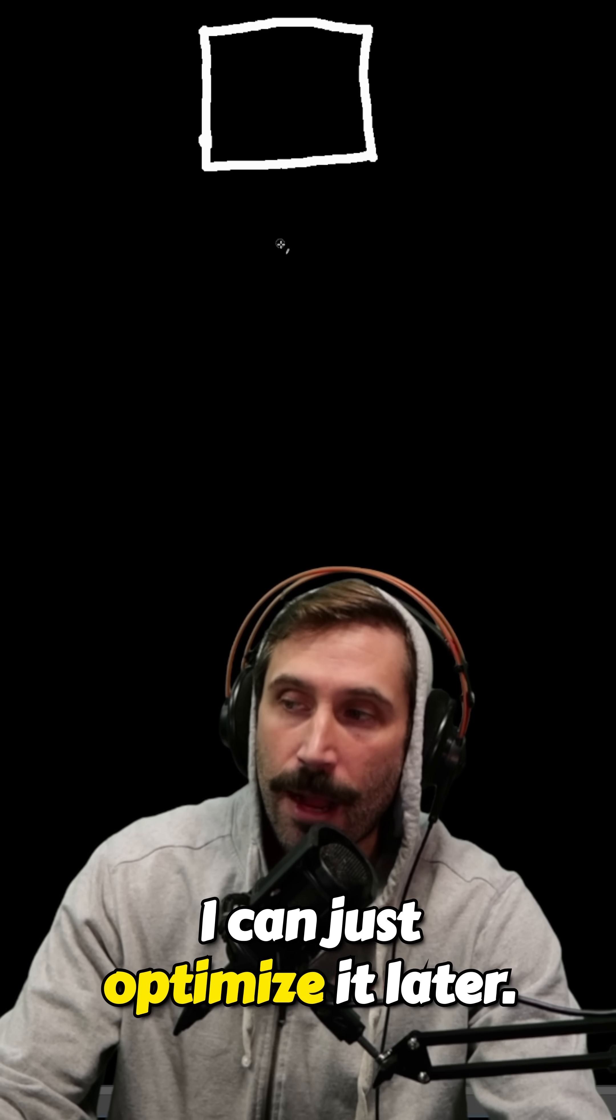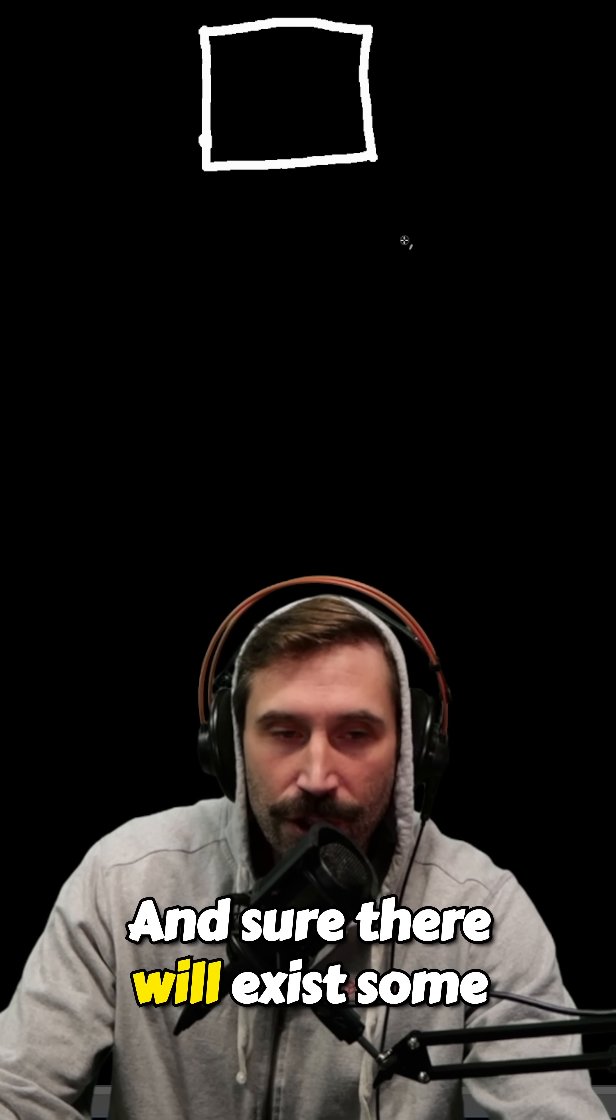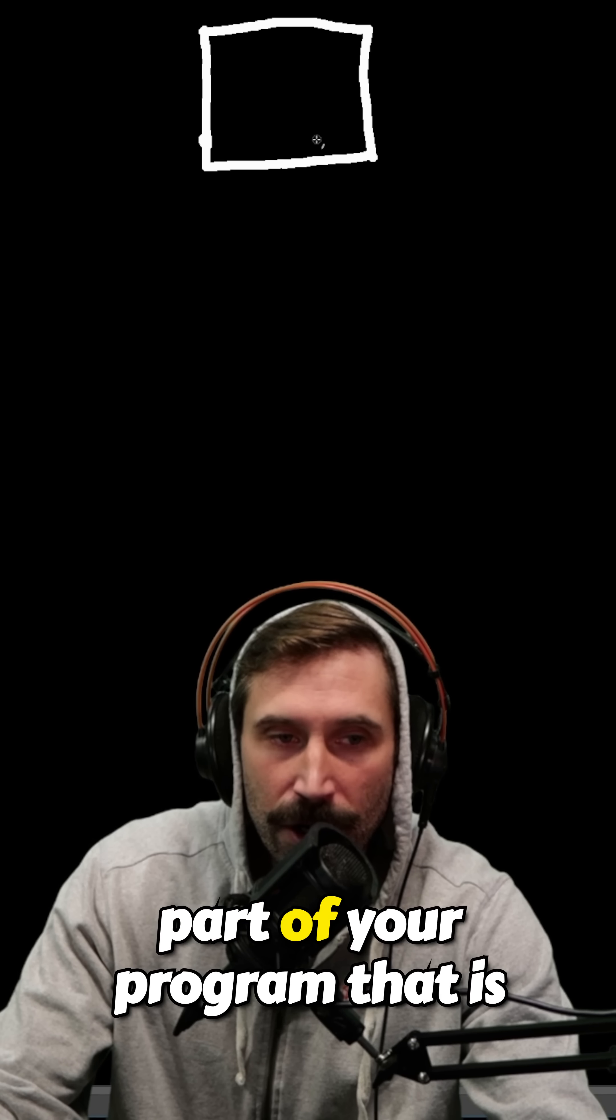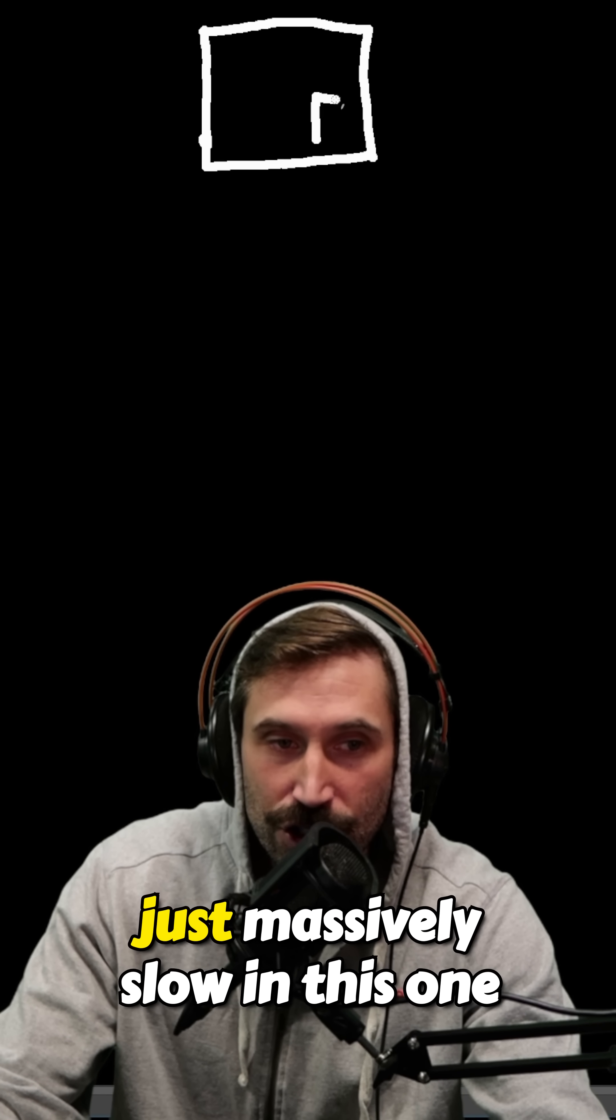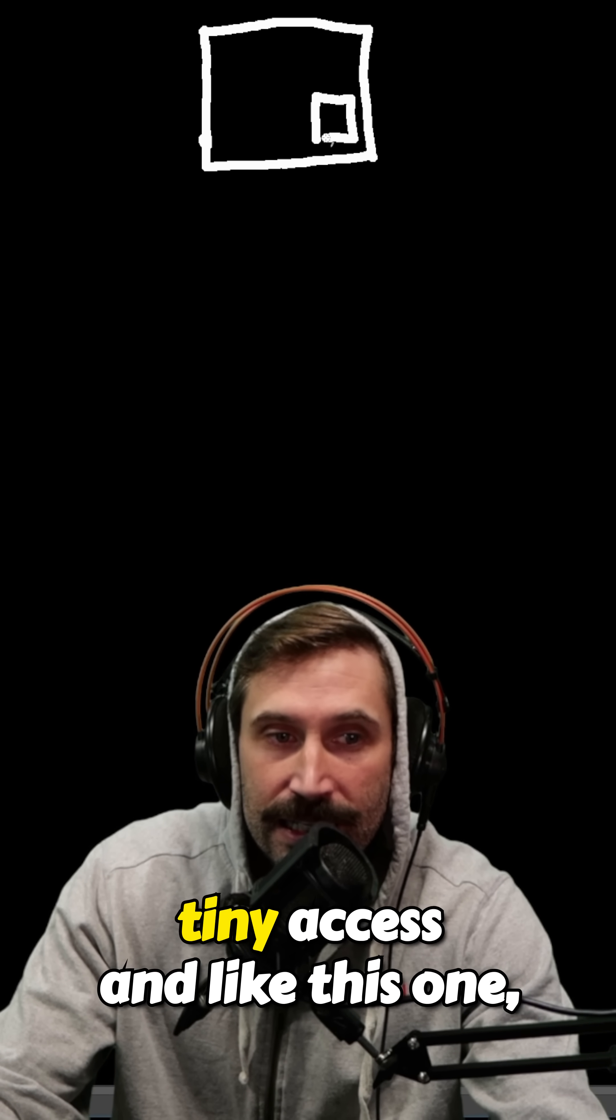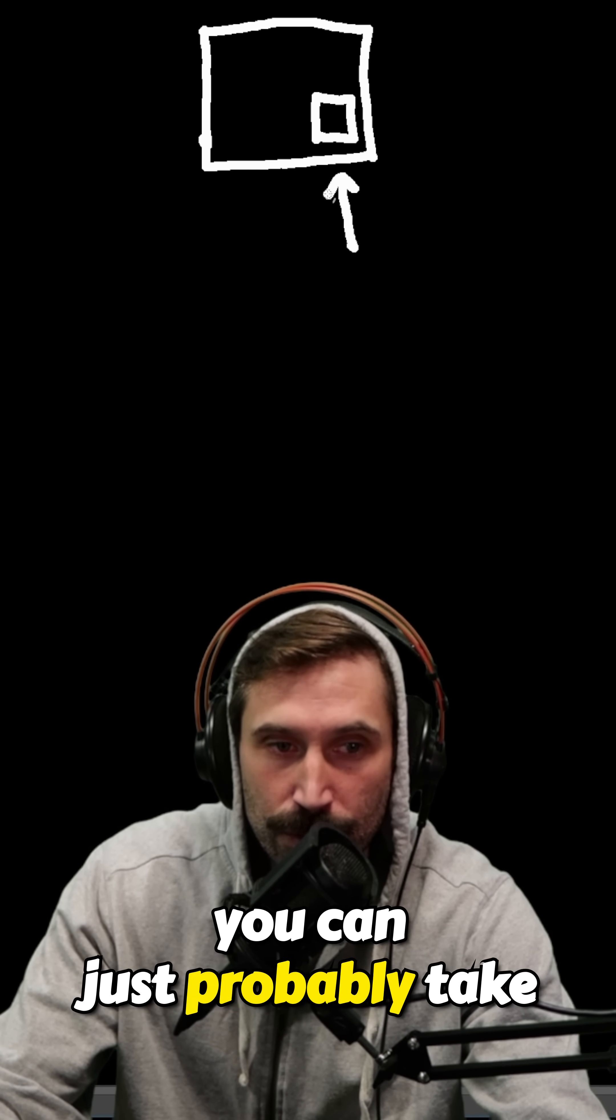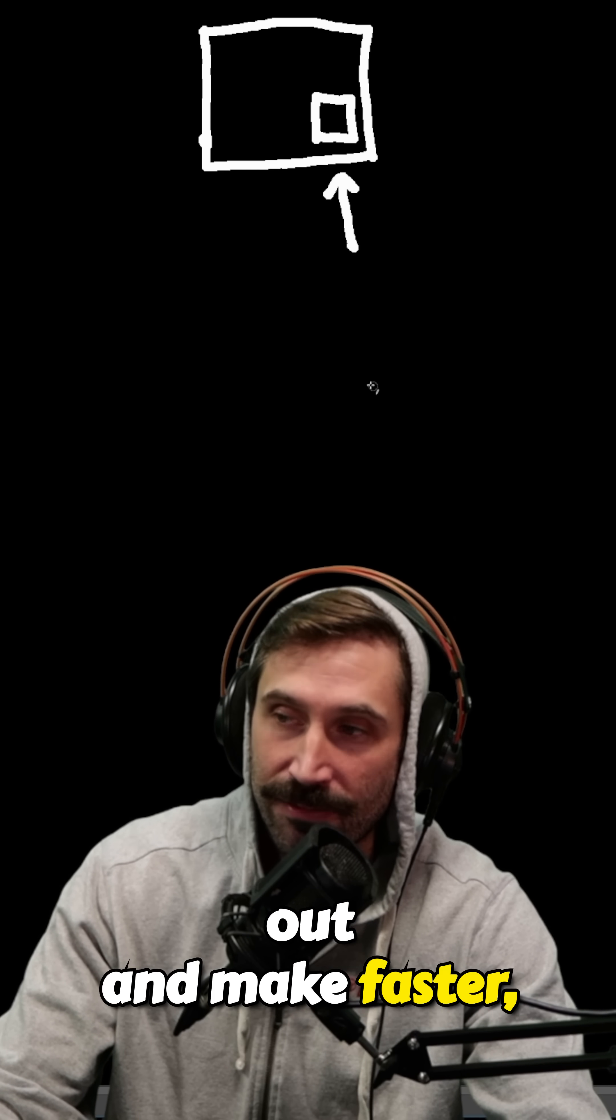Being like, oh, I can just optimize it later. And sure, there will exist some part of your program that is just massively slow in this one tiny access, and this one you can just probably take out and make faster.